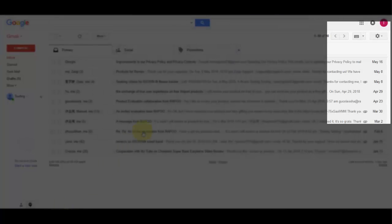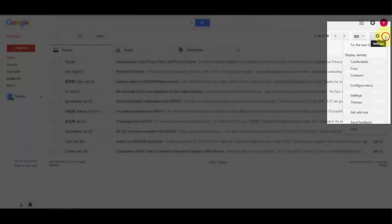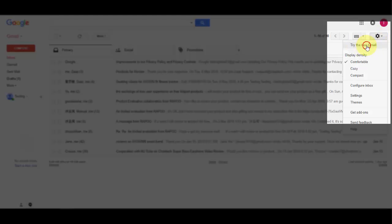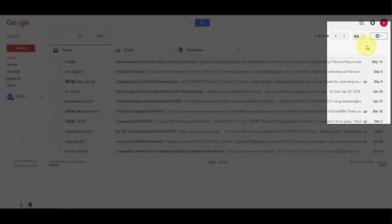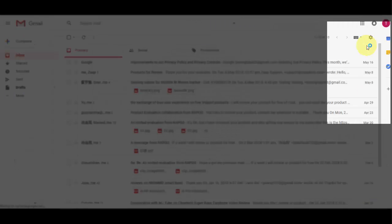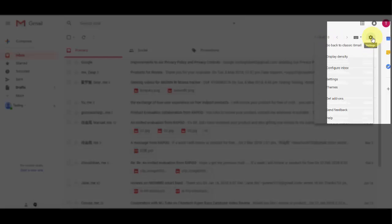Open Gmail and then click on settings. Click on try the new Gmail if you are using the old version. After this, again click on the gear icon and then click on settings.